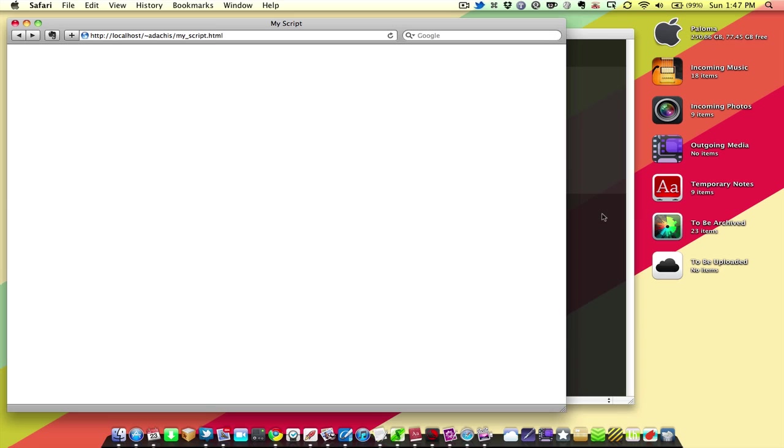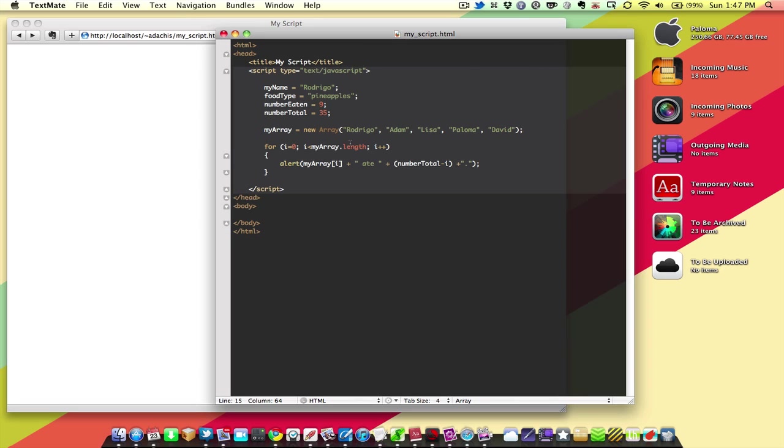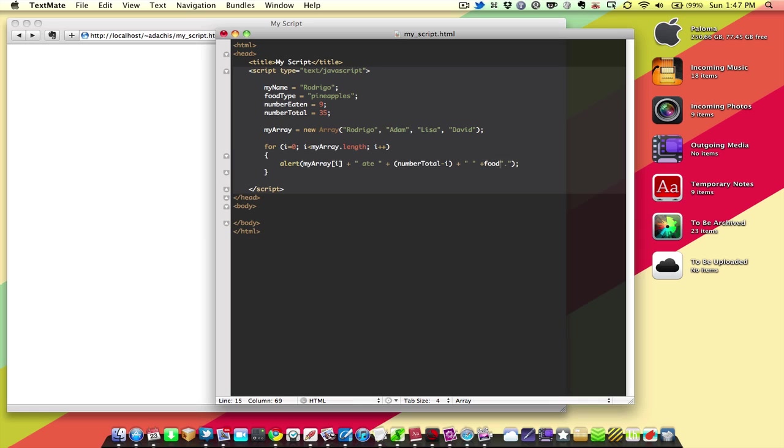And we got 5, because the array length was 5. If I add another name, let's not do that. Let's take out a name and make this a little bit shorter. And we're going to add space food type space, oh no, we just need period. Okay.